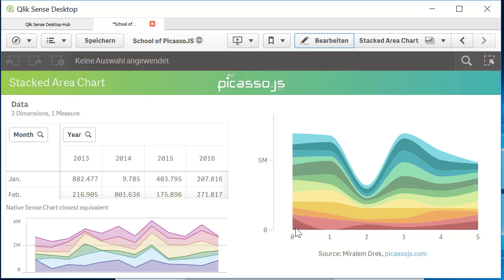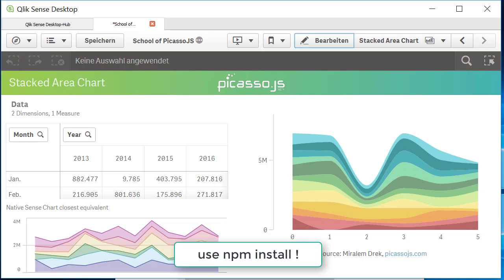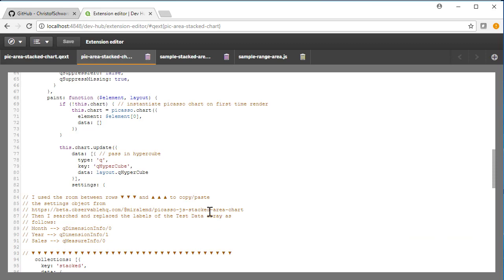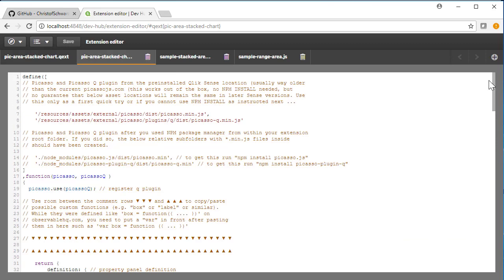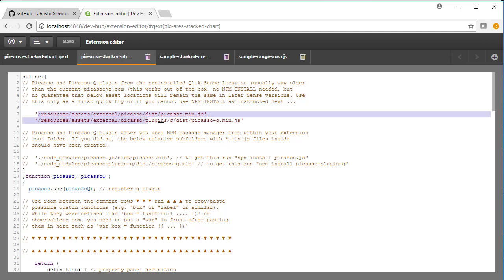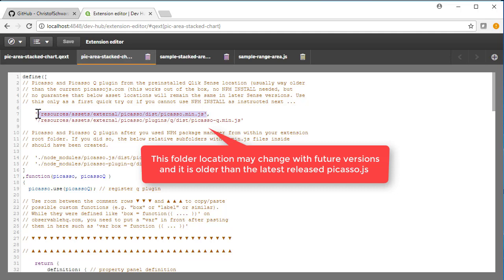The next thing I really strongly recommend to do is to use npm. It renders out of the box. I'll show you quickly the reason why. In fact, it's because of this. It's getting the pre-installed Picasso min.js which ships with a subfolder somewhere on your C program data, resources, assets, external Picasso and so on.